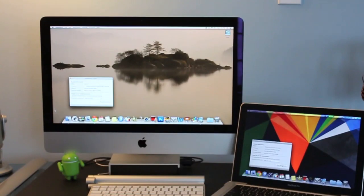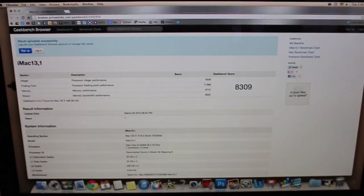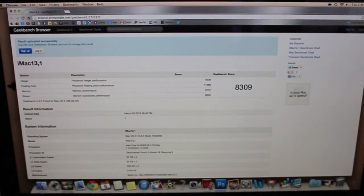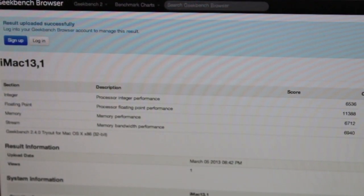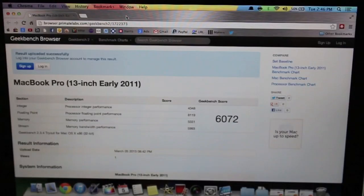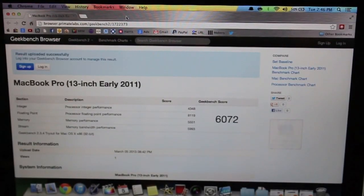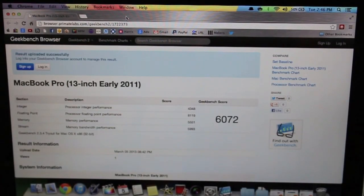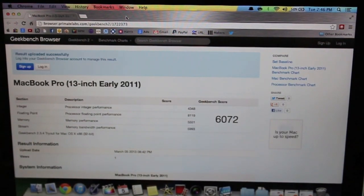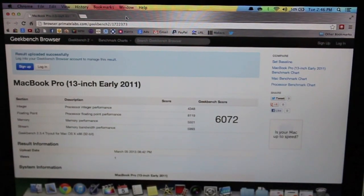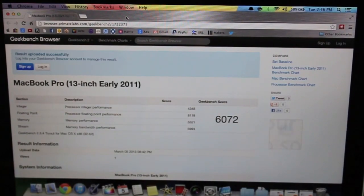The next test is Geekbench. For the iMac we have a score of 8309 and here is the break up of the score. The MacBook Pro has a score of 6072. So you can see that there is a huge improvement with the iMac in this testing. Now let's go on to the next one.